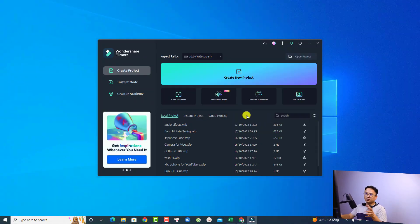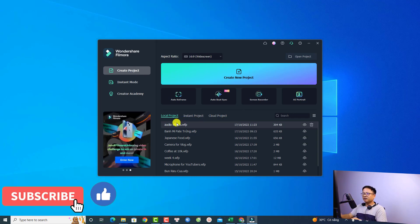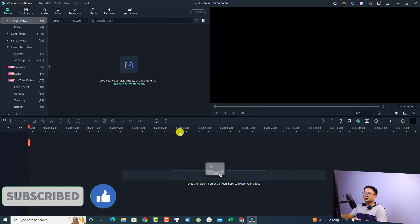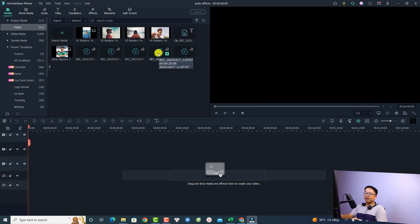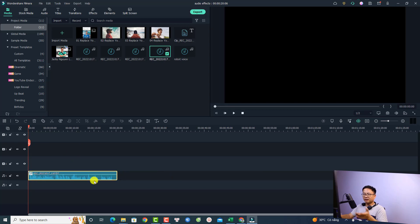Let's open my recent project — I have my voiceover inside. This is the 'Audio Effect' project. Just double-click to open it. In my project folder I have some voiceovers; for example, I have this one — this is the audio for the intro. Just drag and drop it onto the timeline.